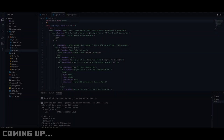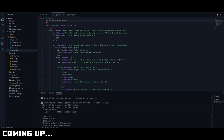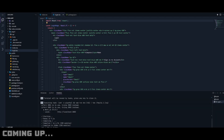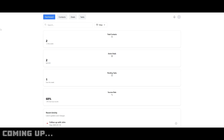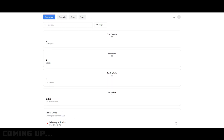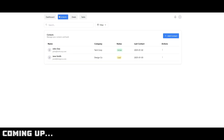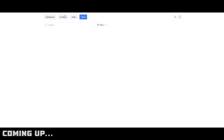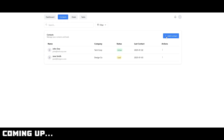I am running this on my localhost and with one single prompt I was capable of creating this beautiful CRM dashboard. You have the main dashboard where you can see your total contacts, active deals, and pending tasks, as well as the success rate with recent activity. You also have the ability to add contacts, deals, and tasks and visualize them within the main dashboard.